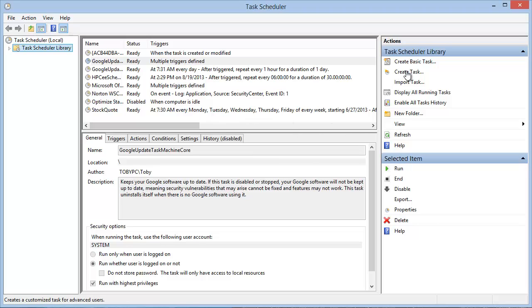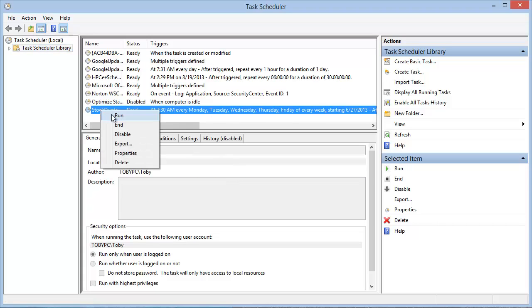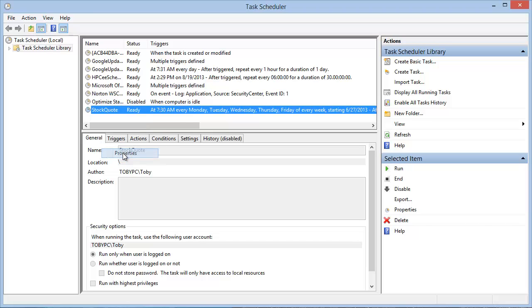For demonstration purposes today, I will just show you the settings I chose in this particular scheduled task. I can do that by clicking on properties.